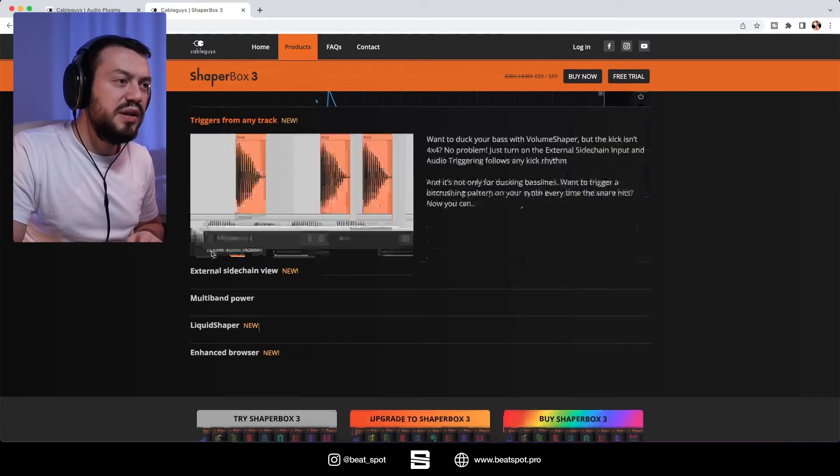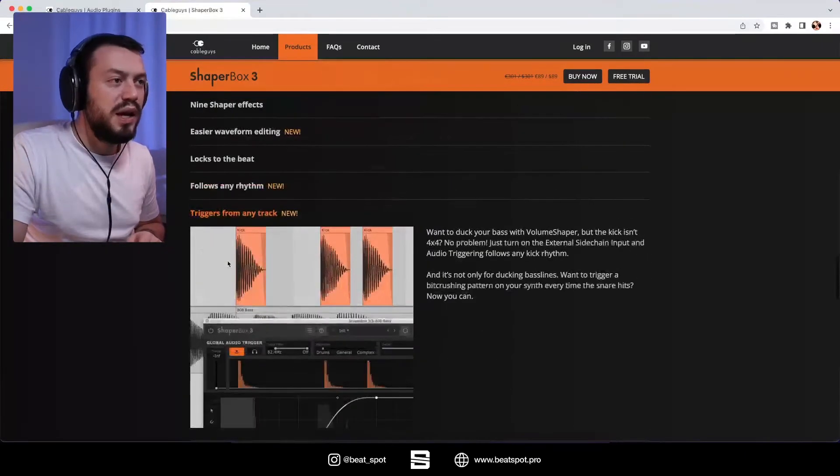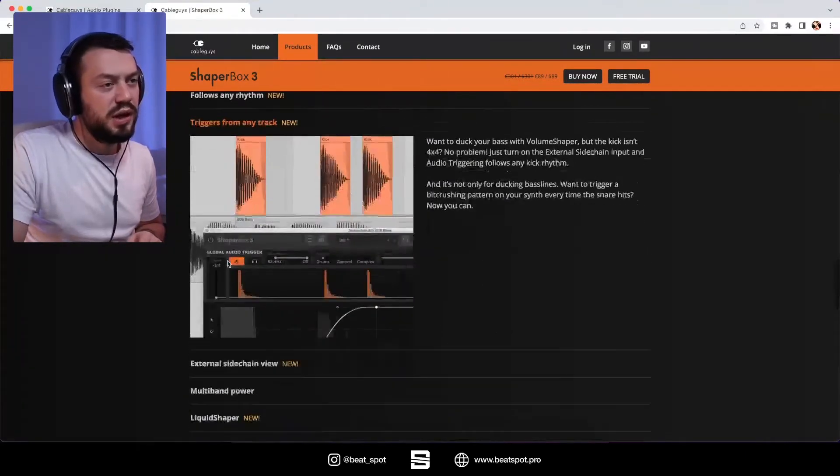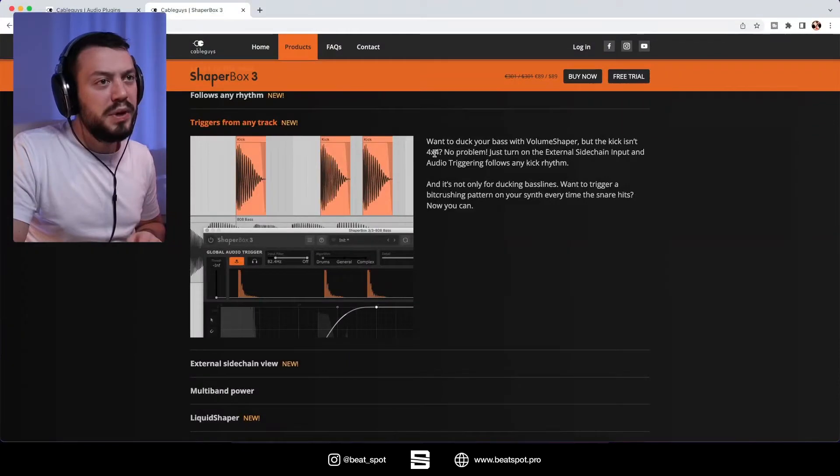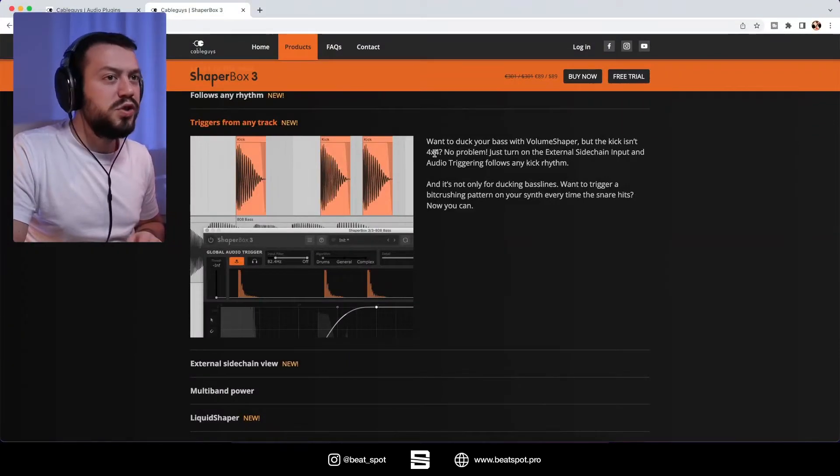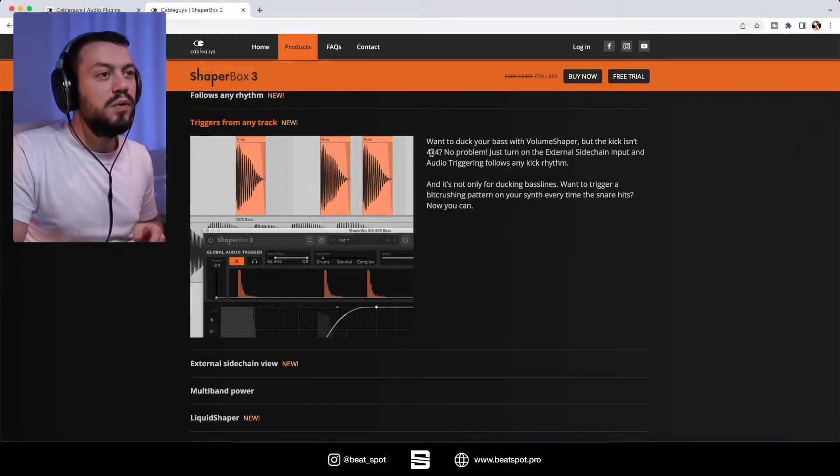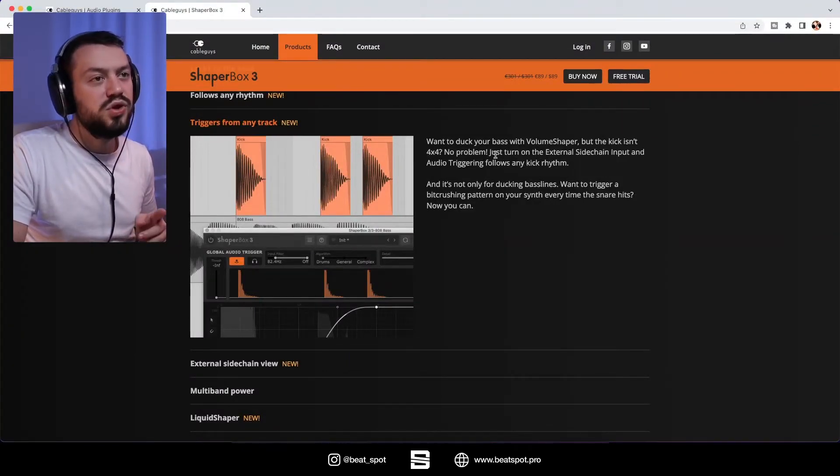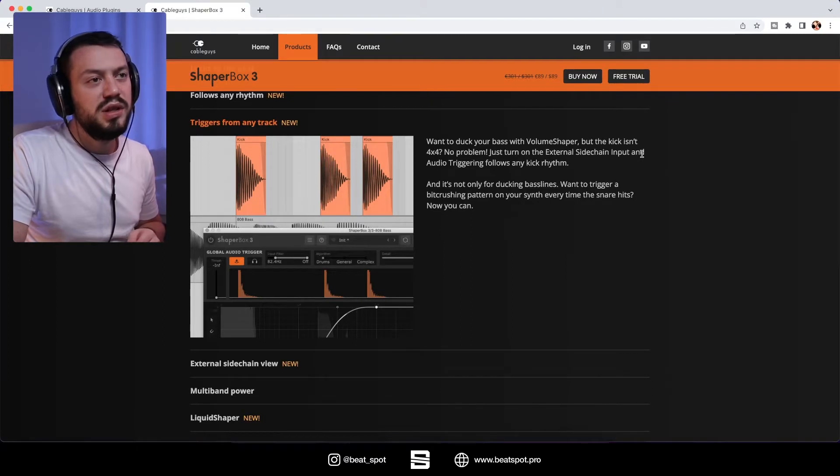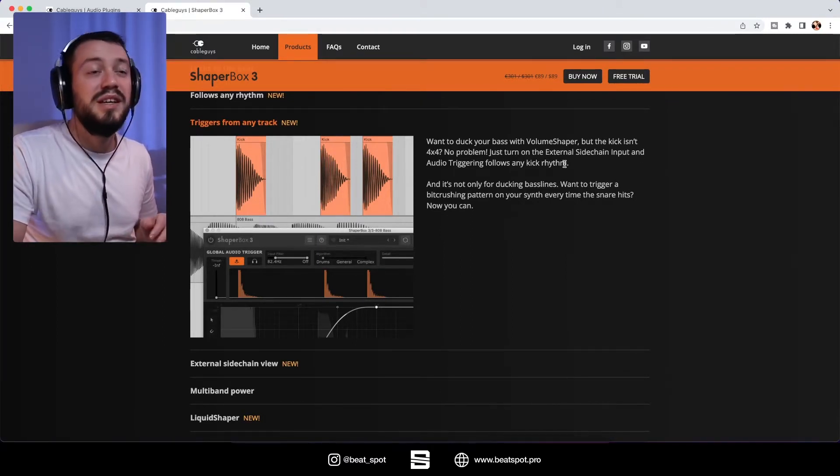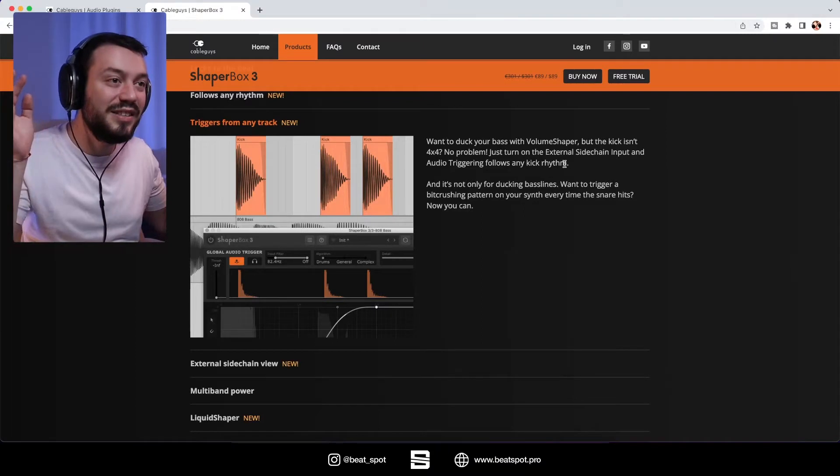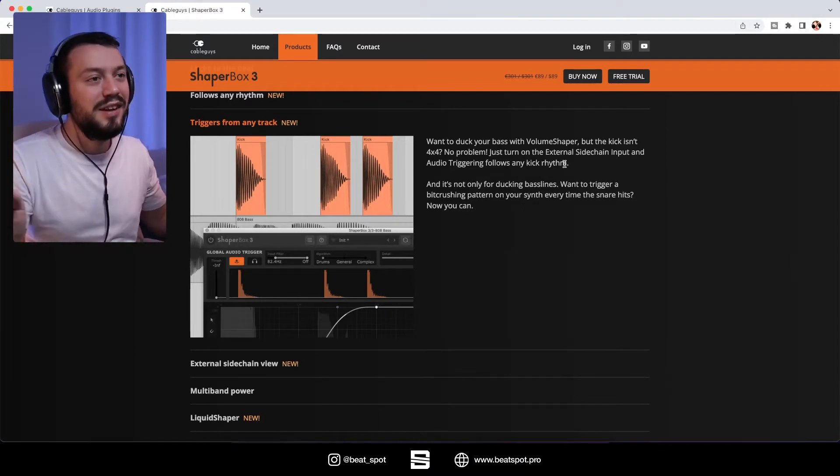Then we have triggers from any track. So want to duck your bass with volume shaper but the kick isn't on four, no problem, just turn on the external sidechain input and audio triggering follows any kick rhythm. This is great.